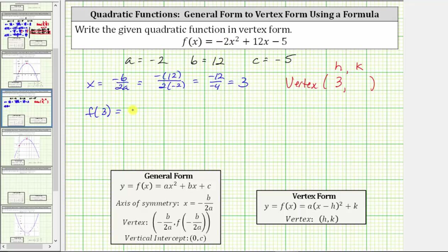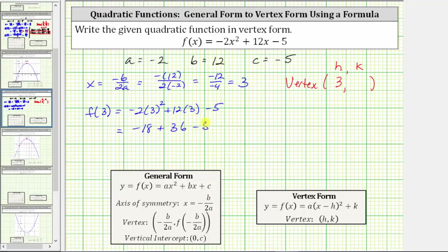Performing substitution, we have negative two times the square of three, plus 12 times three, minus five. Simplifying, the square of three is nine. Nine times negative two is negative 18, plus 12 times three is 36, minus five. Negative 18 plus 36 is 18, and 18 minus five is 13. So 13 is the y-coordinate of the vertex.